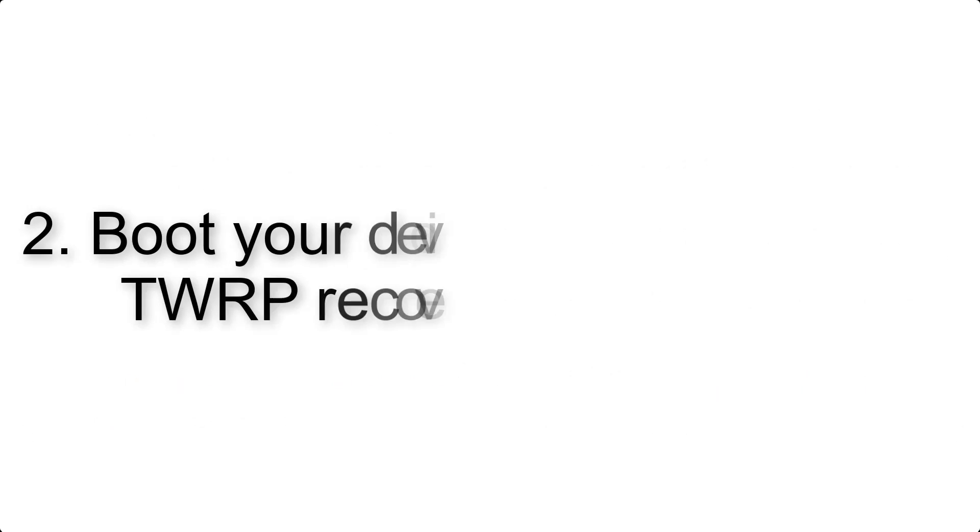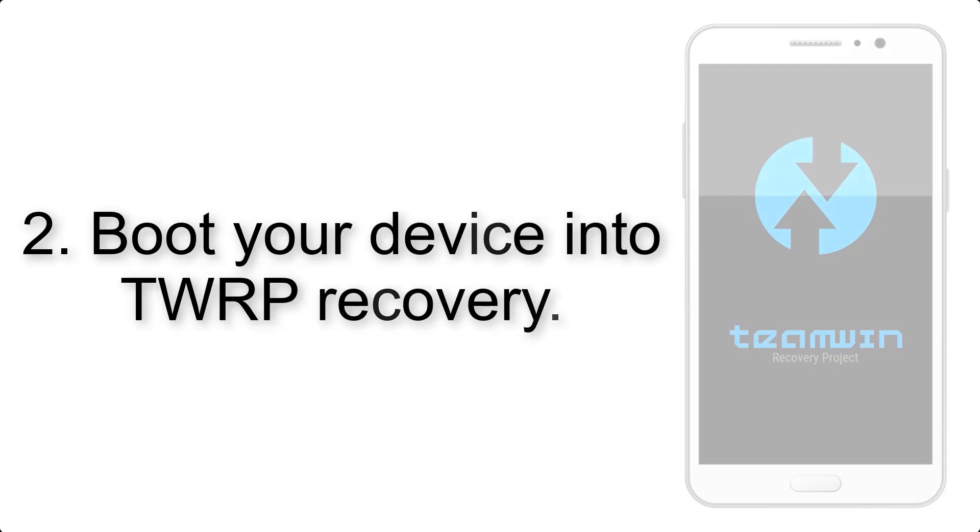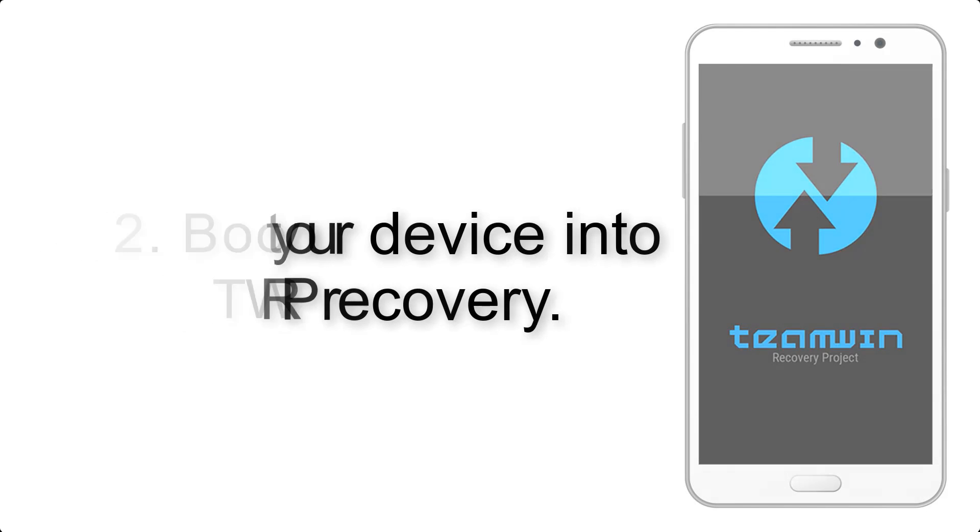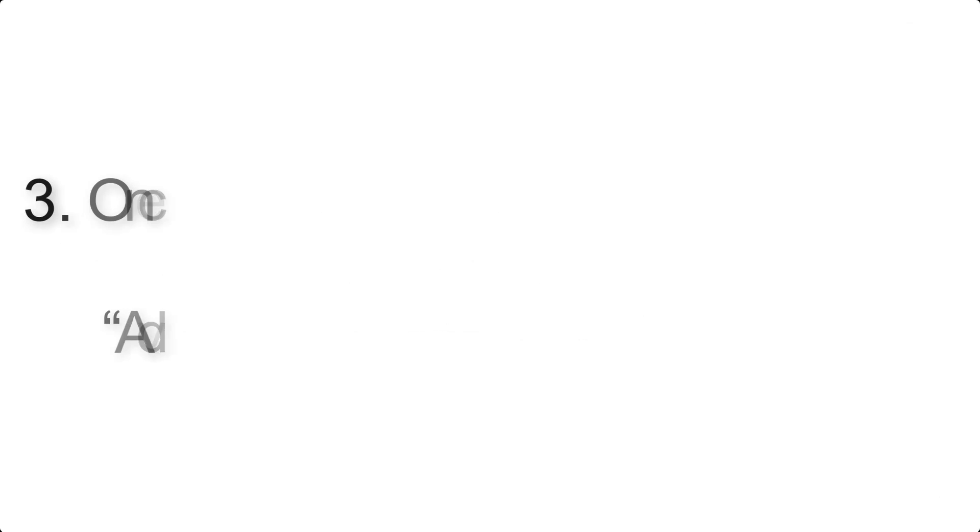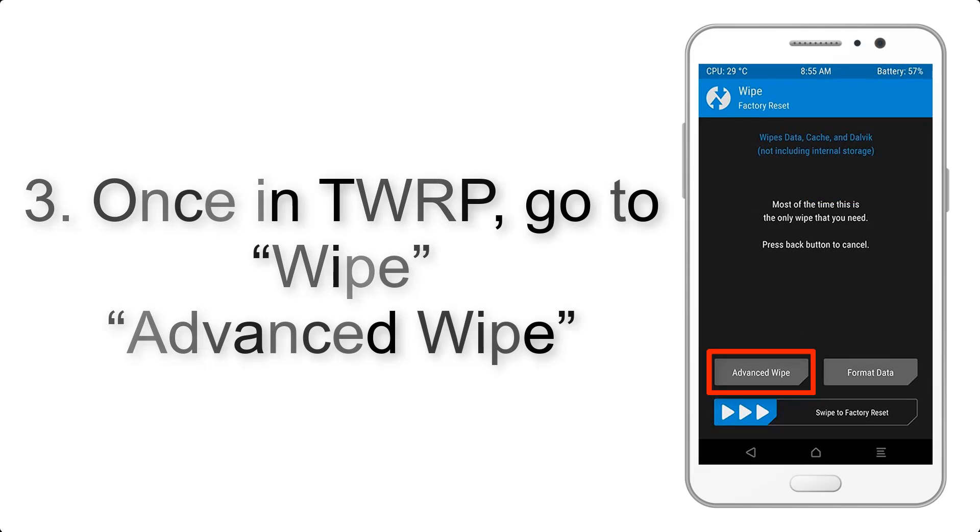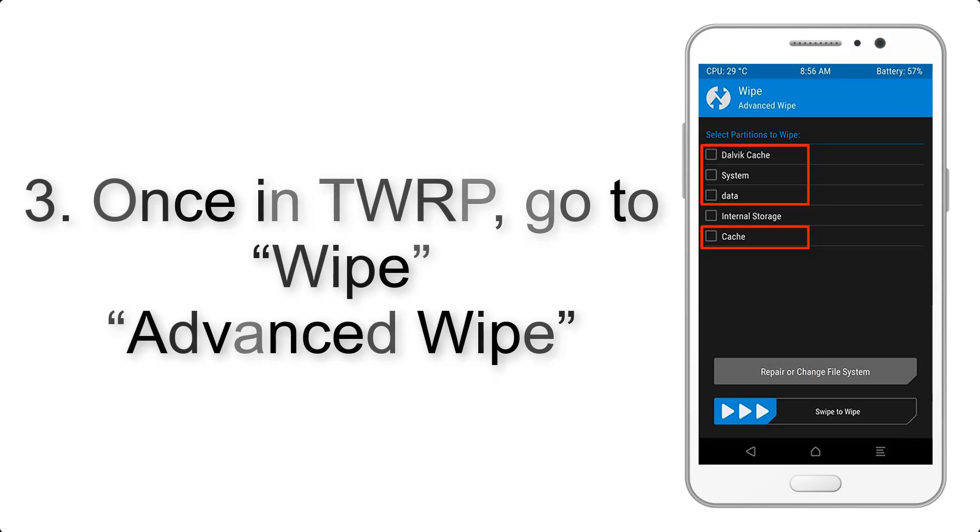Step 2: Boot your device into TWRP recovery. Once in TWRP, click on Wipe, Advanced Wipe, and select the checkboxes as shown in the image, excluding internal storage.